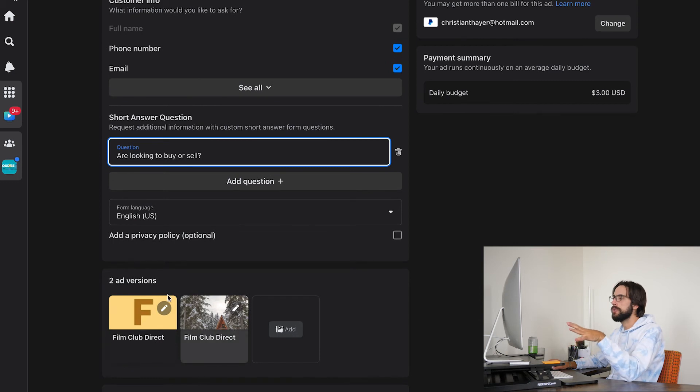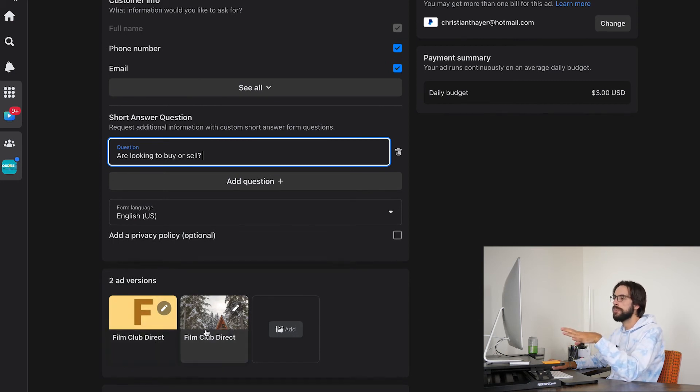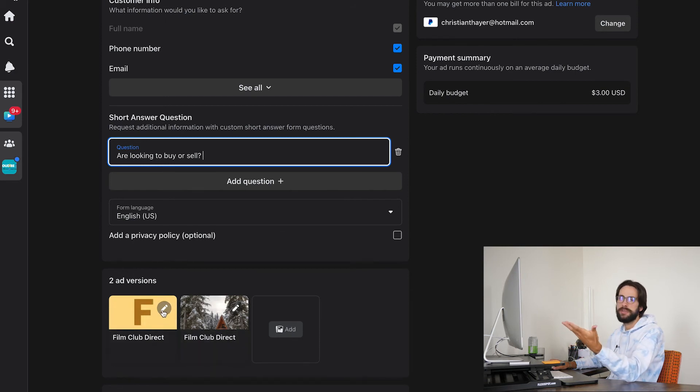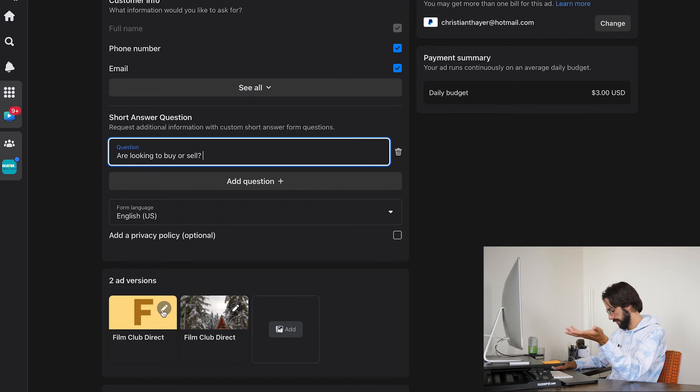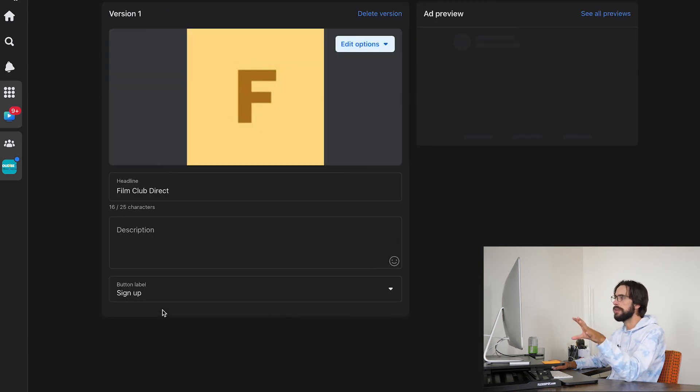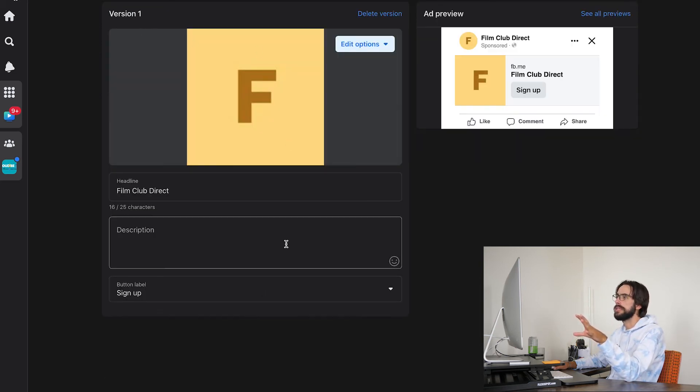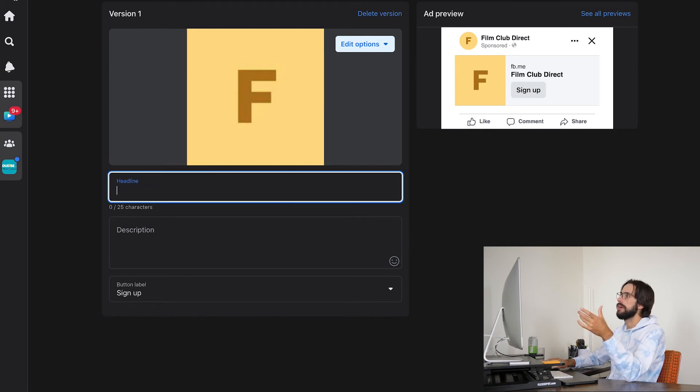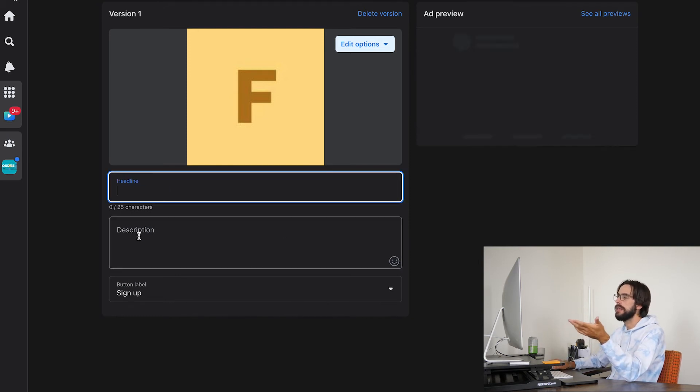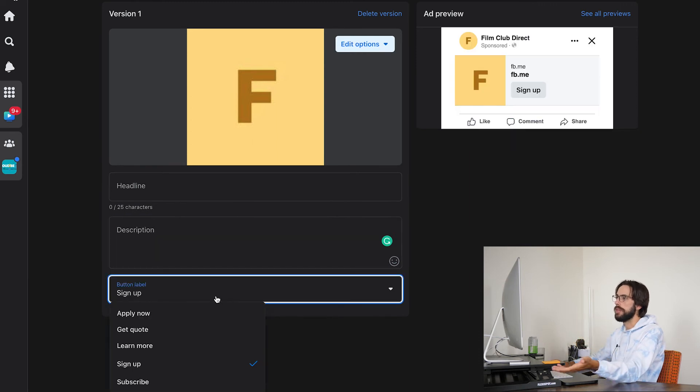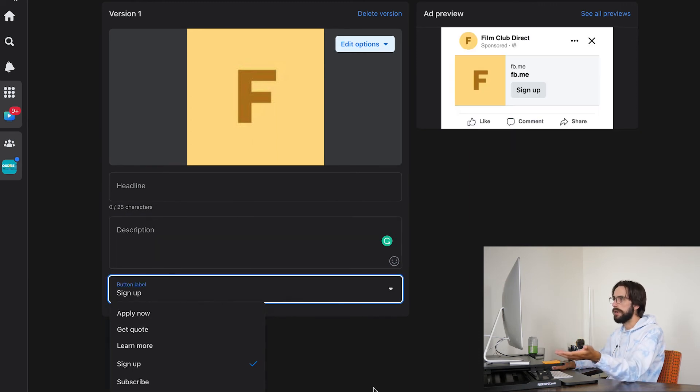So once you're done with that, then here are your two ad versions. Now what you're going to want to do is you see this little pencil thing button—edit is what that means, obviously. And you're going to want to click that and that's going to pop up what the ad is going to look like, where you will then have to customize the headline as well as the description, as well as the button.